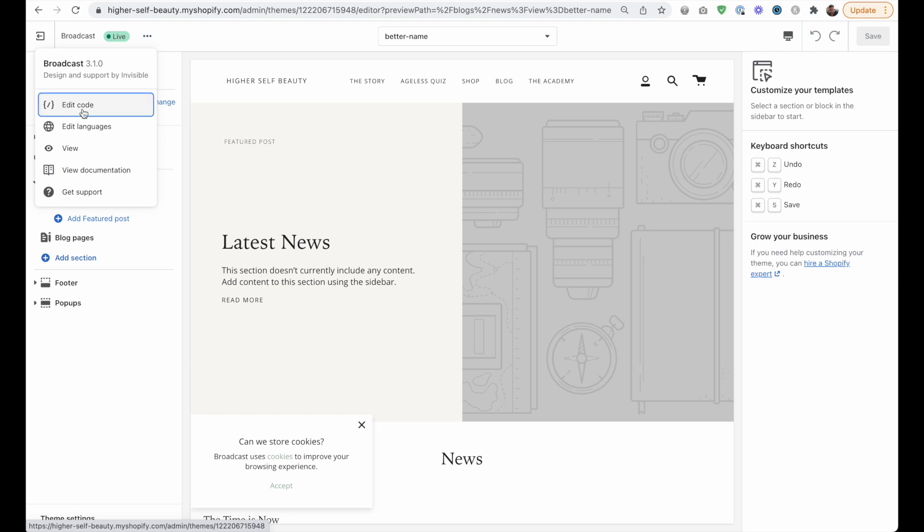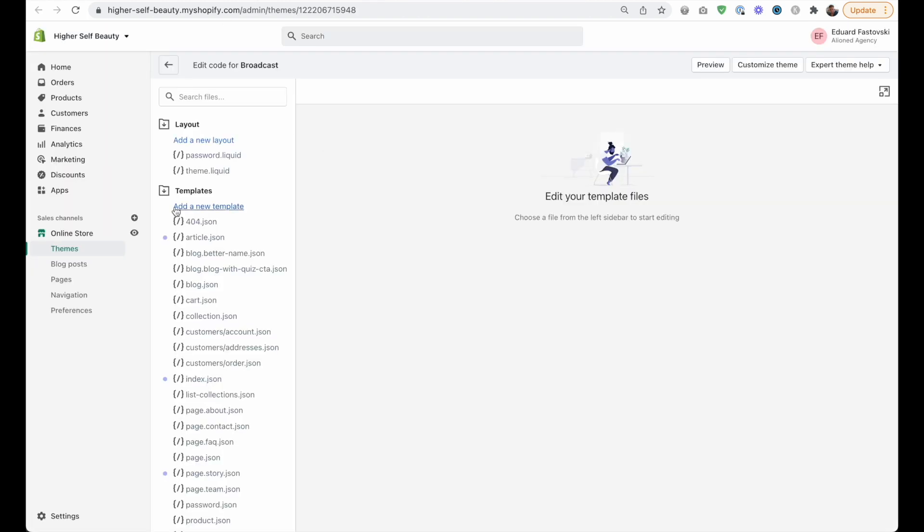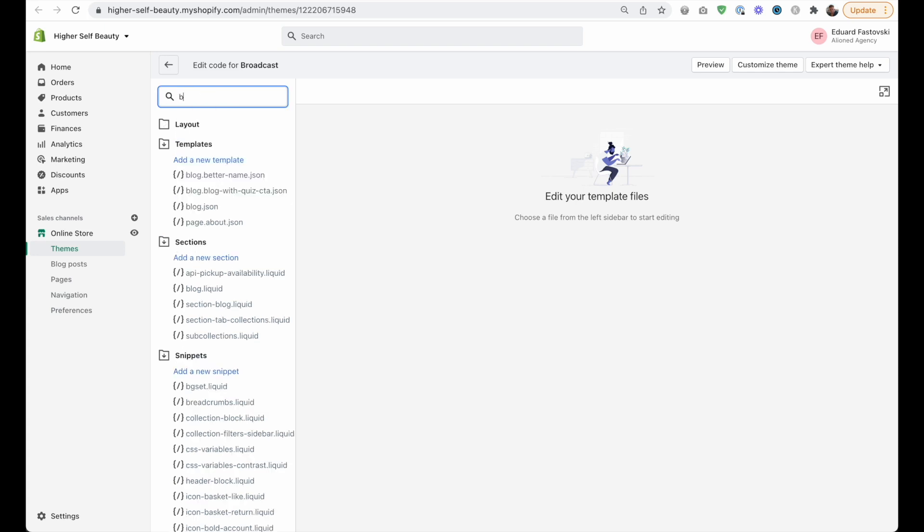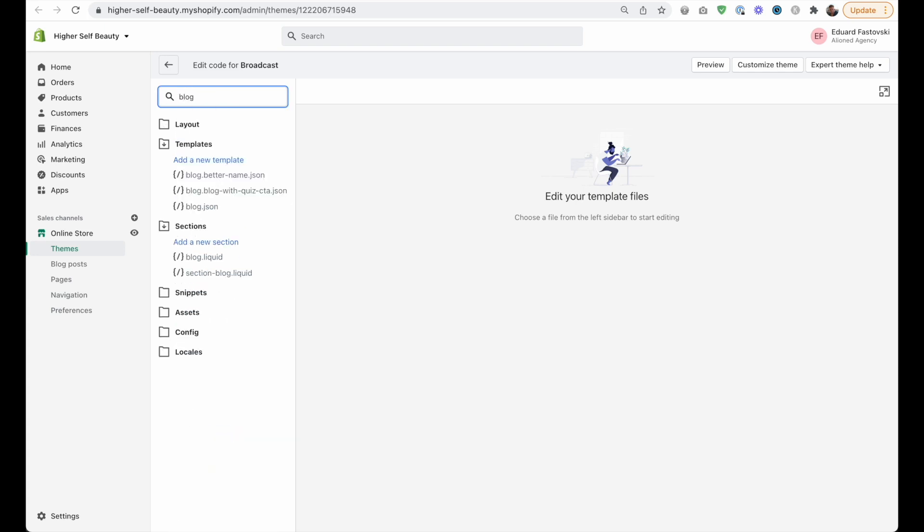I'm just going to open that up in a new tab by pressing command or control and clicking on it. That's just an easier way to work. And I'm going to search for the template. So it was called blog with quiz CTA dot JSON. Okay, dot JSON, that's important.